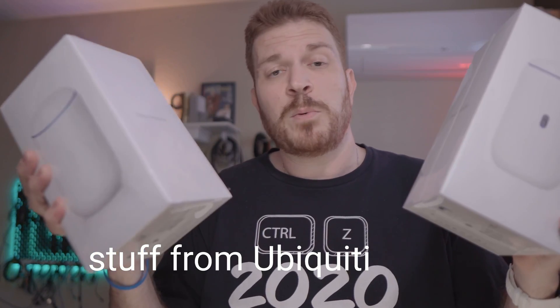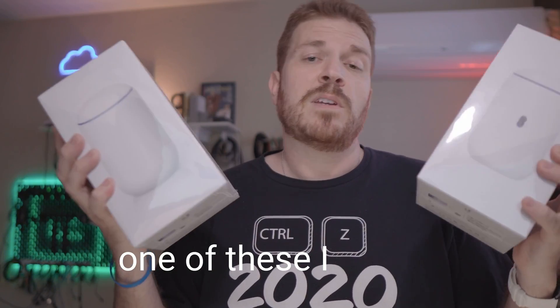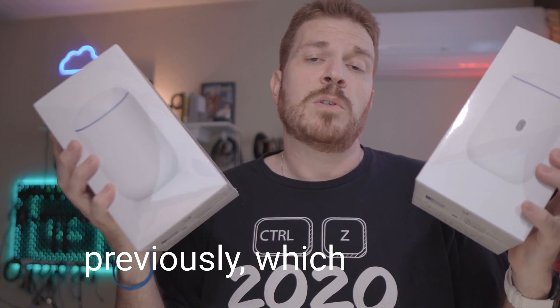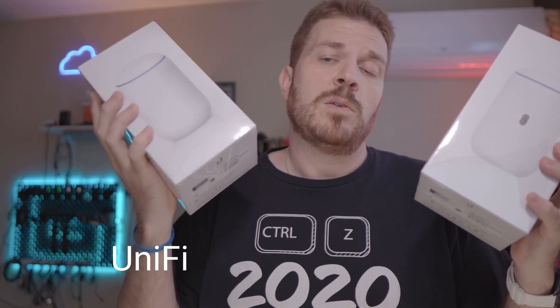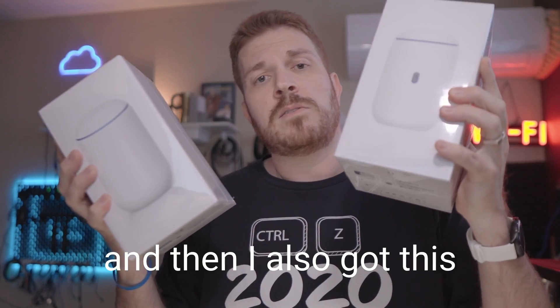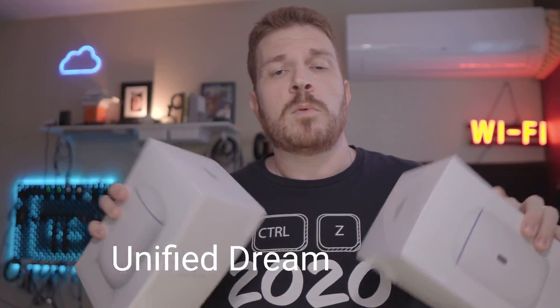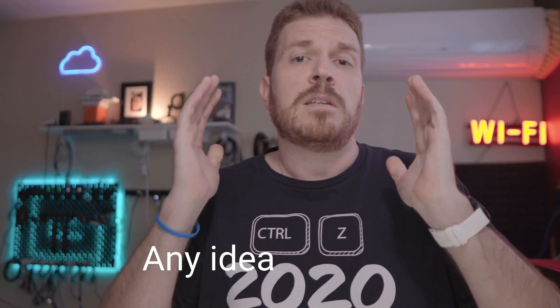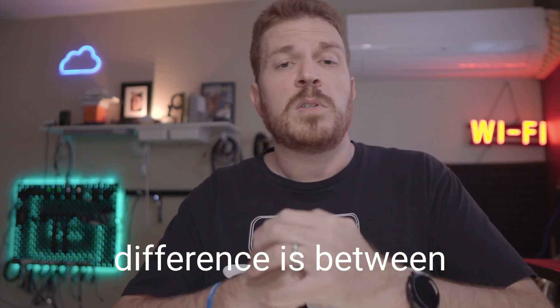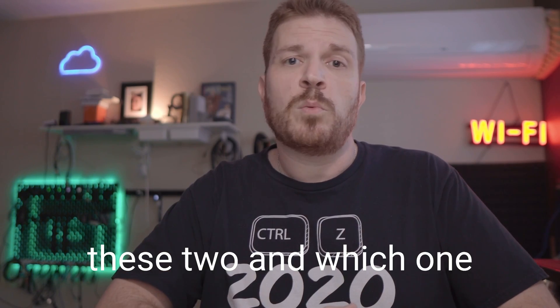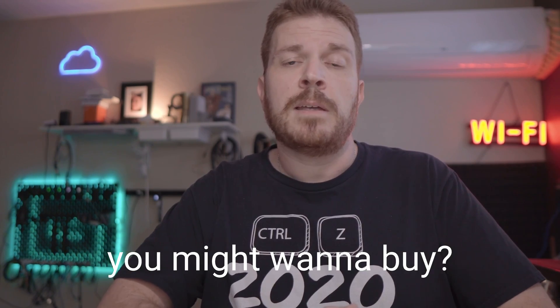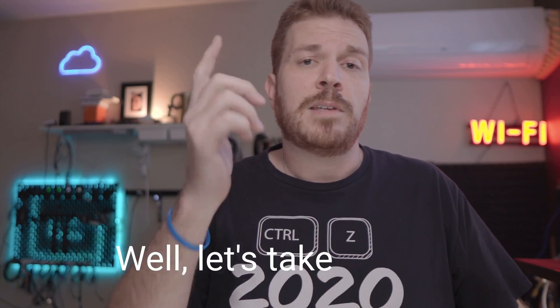Well, I bought some more stuff from Ubiquiti again. One of these I owned previously, which was the Unify Dream Machine, and then I also got this Unify Dream Router. Any idea what the difference is between these two and which one you might want to buy? Well, let's take a look.